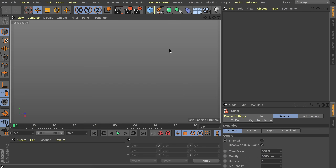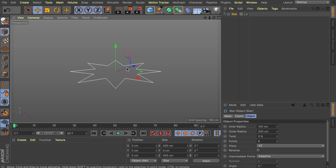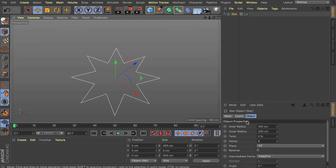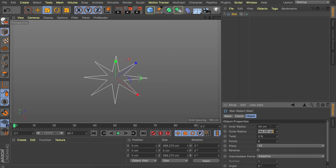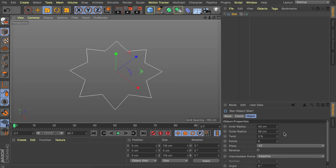Let's start with the first cactus. There are many ways to create such a cactus but I think the easiest and most flexible workflow is doing it with splines. So let's go ahead and create a star spline and we're going to set the plane direction into XZ so it lays flat on the floor. We are going to play around with the inner and outer radius so we get a different shape because this is still very pointy. I found 40 centimeters by 58 centimeters to be a nice shape.